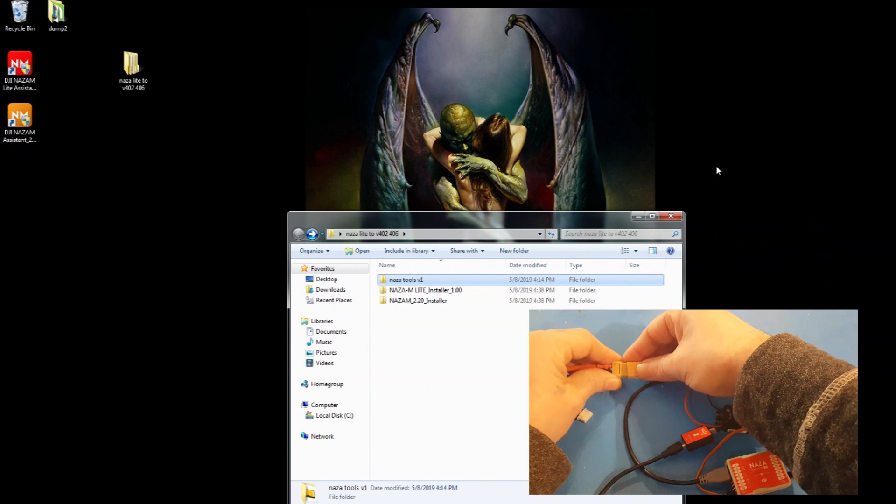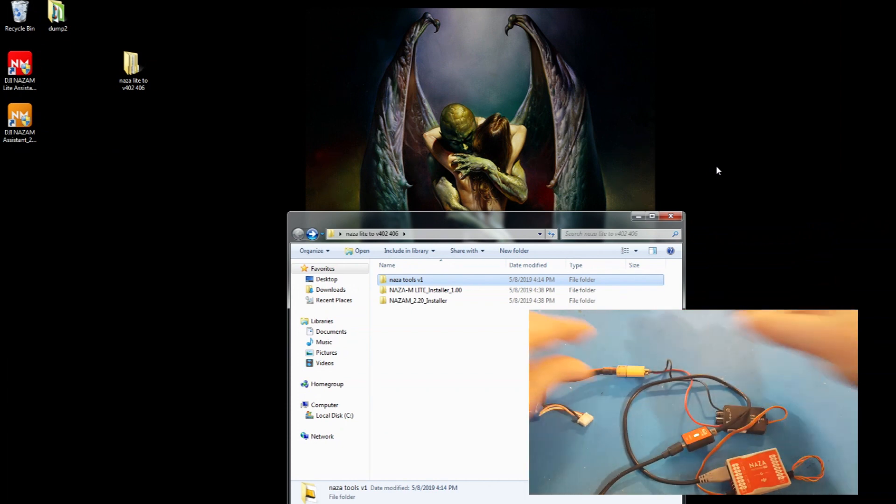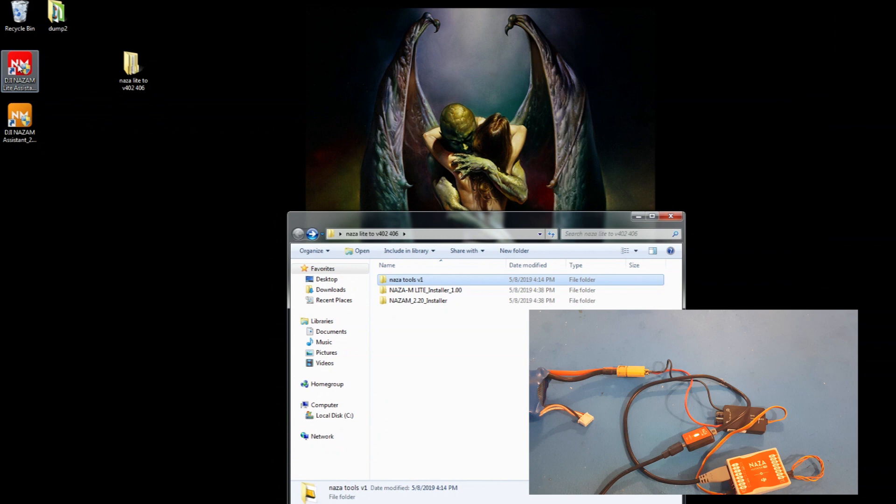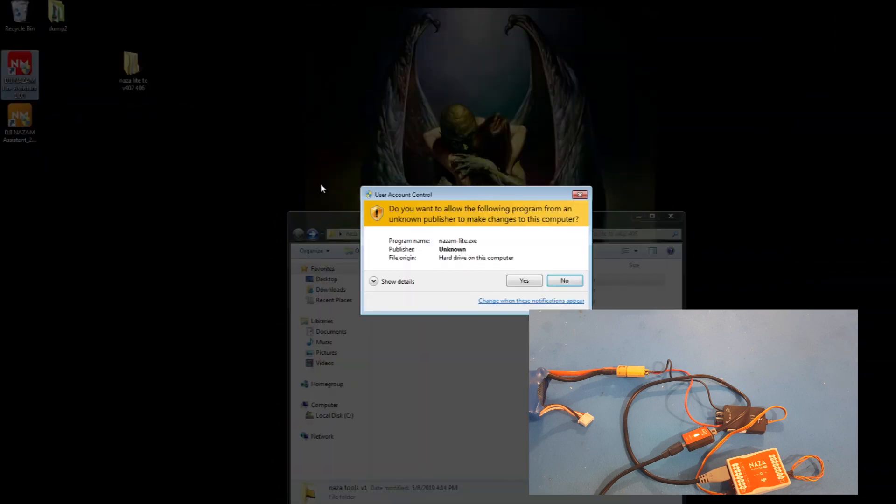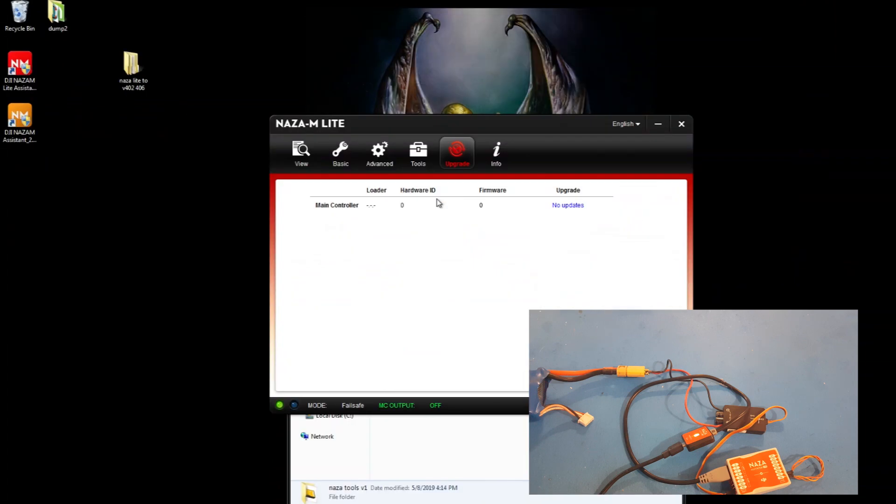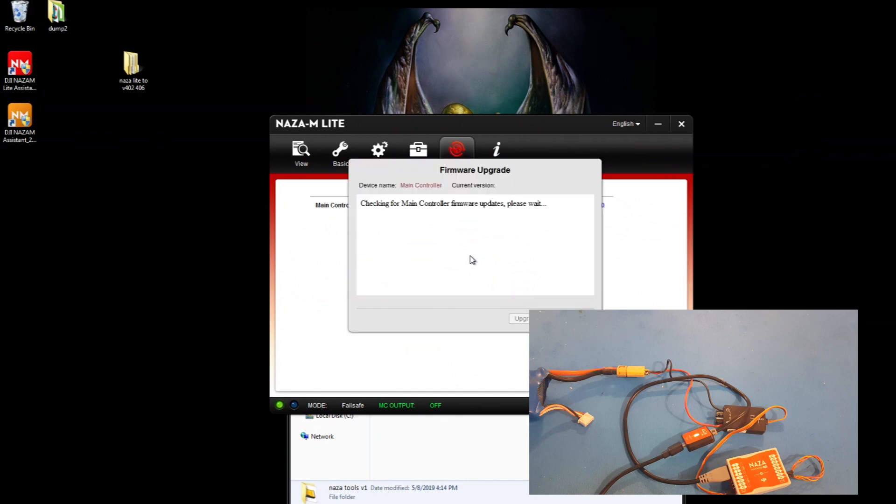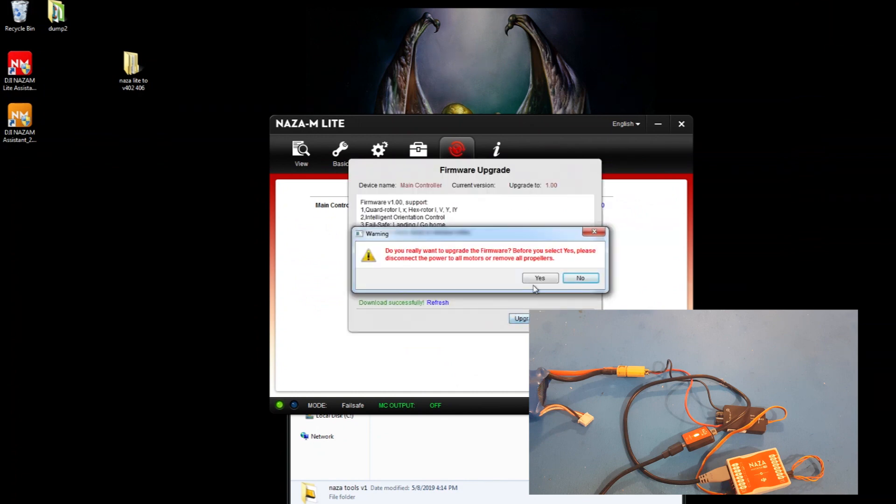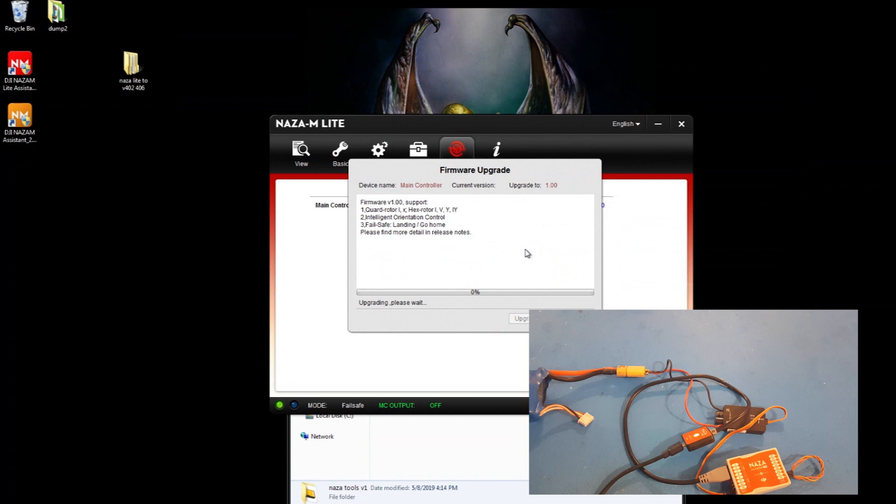And this time click on the DJI NASA light assistant. It should automatically pop up with something eventually with this guy here, and just click upgrade. And this will put it back to factory.